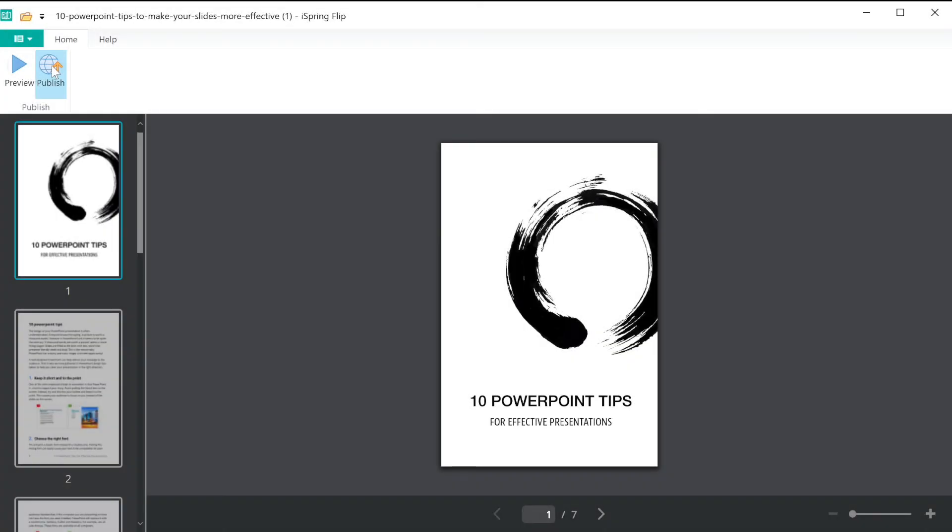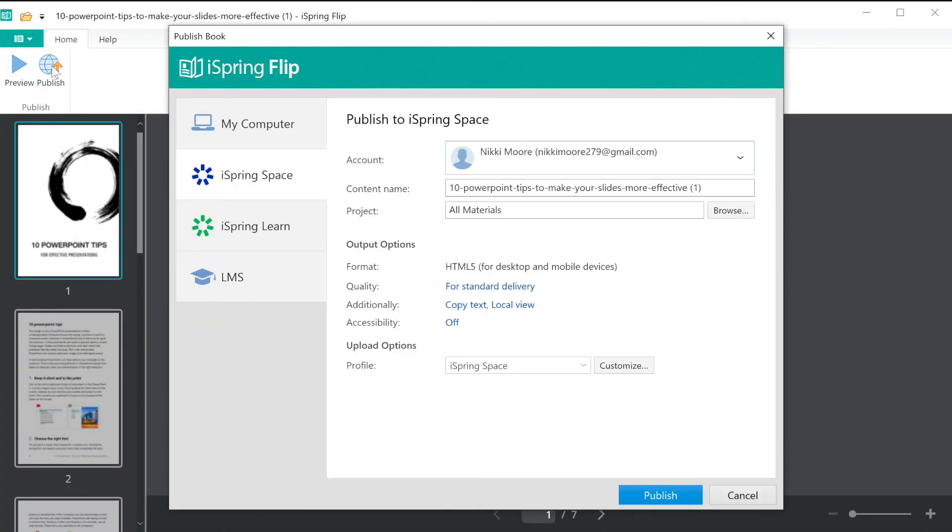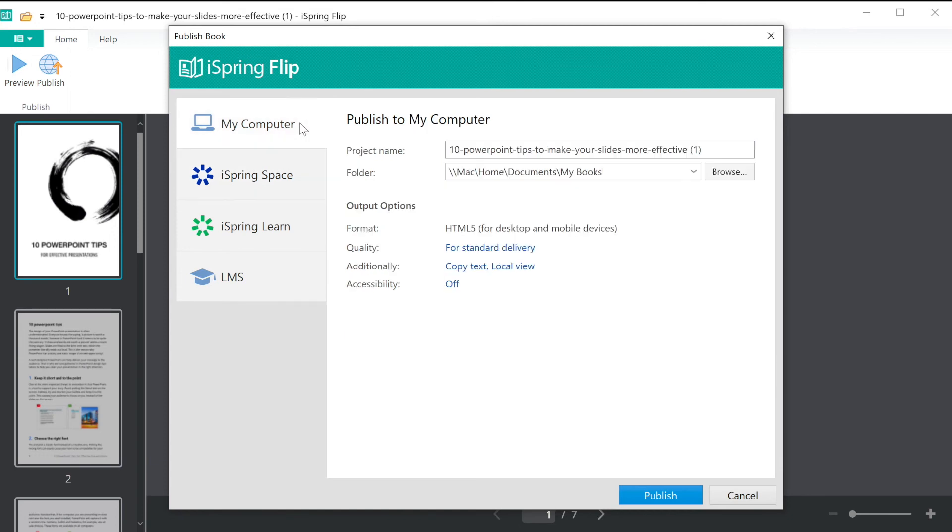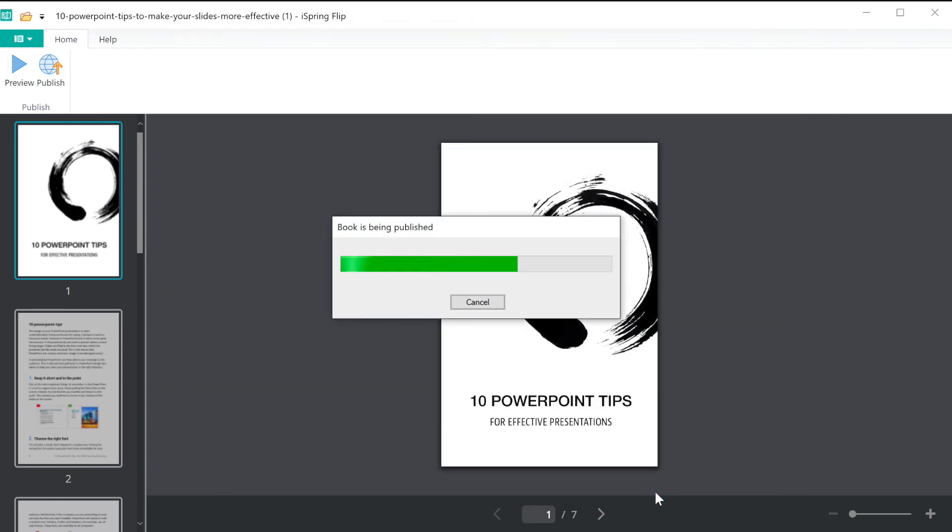Let's quickly hop back into your project and look at how to publish to your computer. Make sure your project is named properly and select where you would like to save it to your computer. Then go ahead and publish.